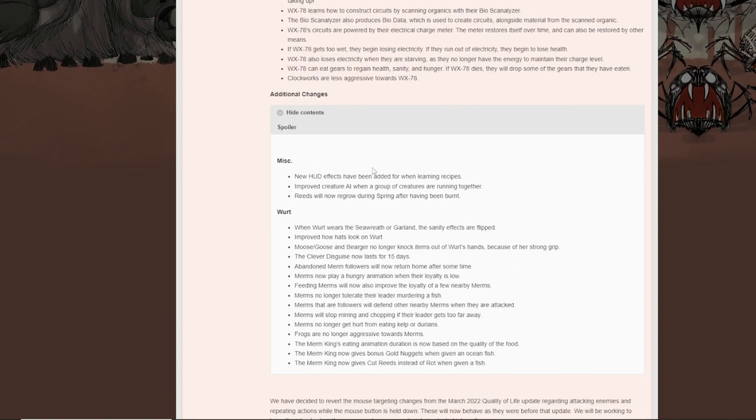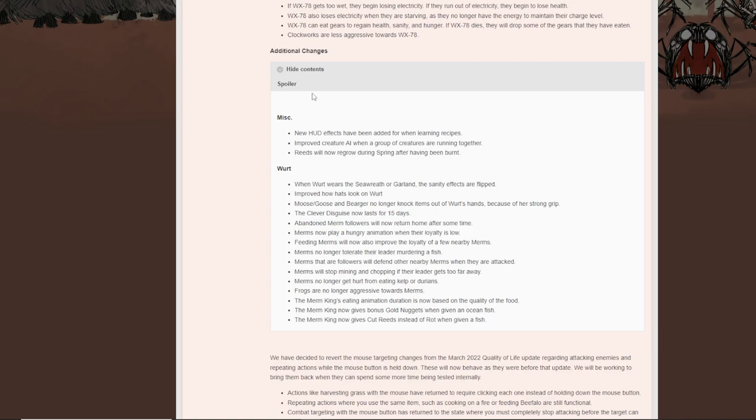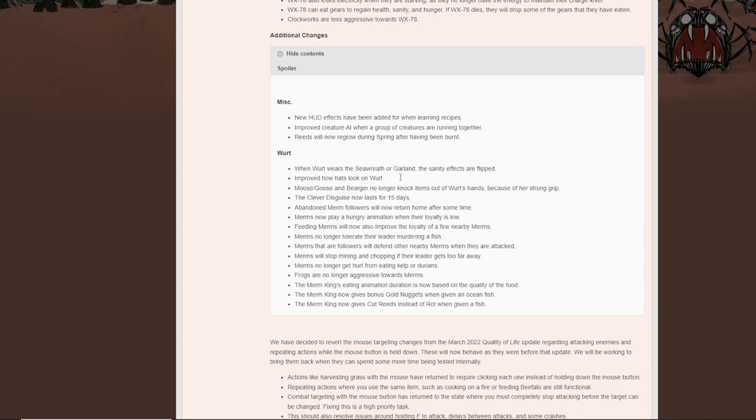And then of course, they talk about the changes to Wirt. We'll talk about the additional changes. New HUD effects that have been added when learning recipes. Improved creature AI when a group of creatures are running together. Reeds will now regrow during spring after having been burnt. When Wirt wears seaworth or garland, the sanity effects are flipped. Improved how hats look on Wirt. Moose, goose, and bears are no longer knock items out of Wirt's hands. This is awesome. The clever disguise now lasts 15 days. Abandoned Merms followers will now return home after some time. Merms now play a hungry animation when their loyalty is low. Feeding Merms will now also improve the loyalty of a few nearby Merms. Merms no longer tolerate their leader murdering a fish. Merms that are followers will defend other Merms. Merms will stop mining and chopping if their leader gets too far away. Merms no longer get hurt from eating kelp. Frogs are no longer aggressive towards Merms. This is amazing. You can literally walk next to frogs. Frogs and frog rain does nothing to Wirt at all.